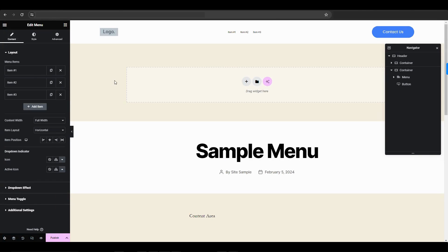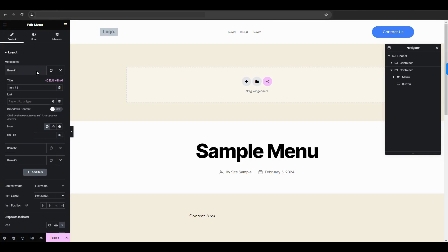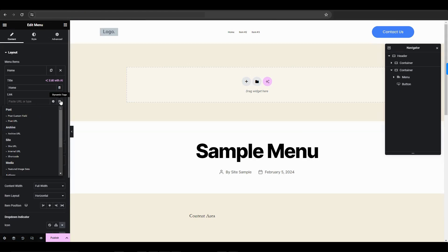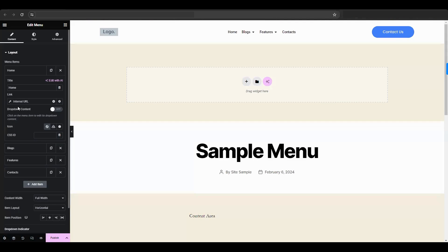Go to the Content tab, choose item number one. In the title box, enter home. Next, connect the menu item to the home page. Instead of entering a home page's URL directly, it's better to use a dynamic link. Click the dynamic tag icon. For the dynamic link, choose Site, then Internal URL.